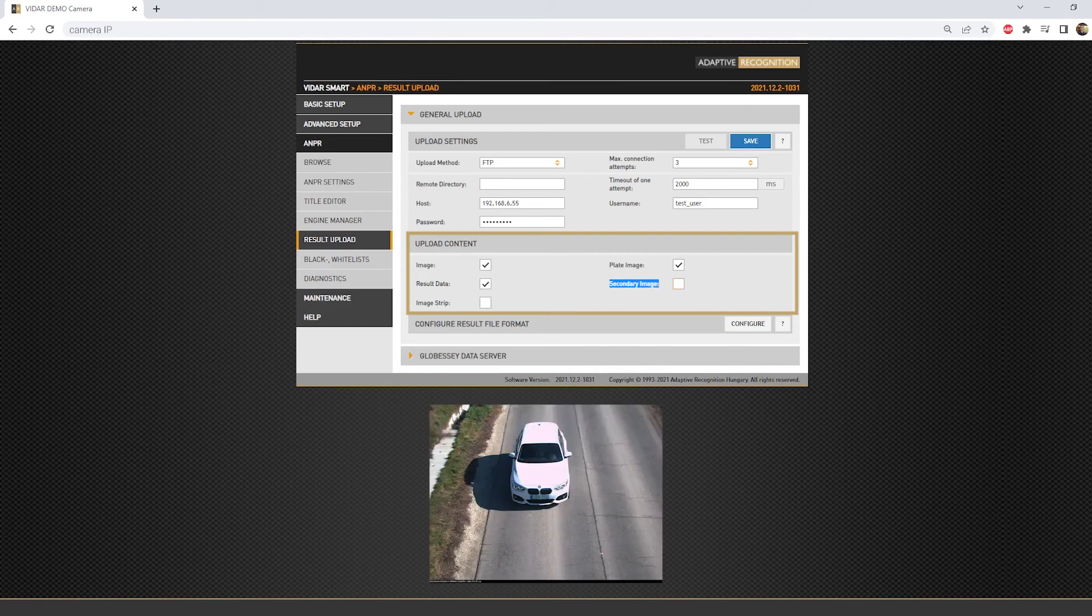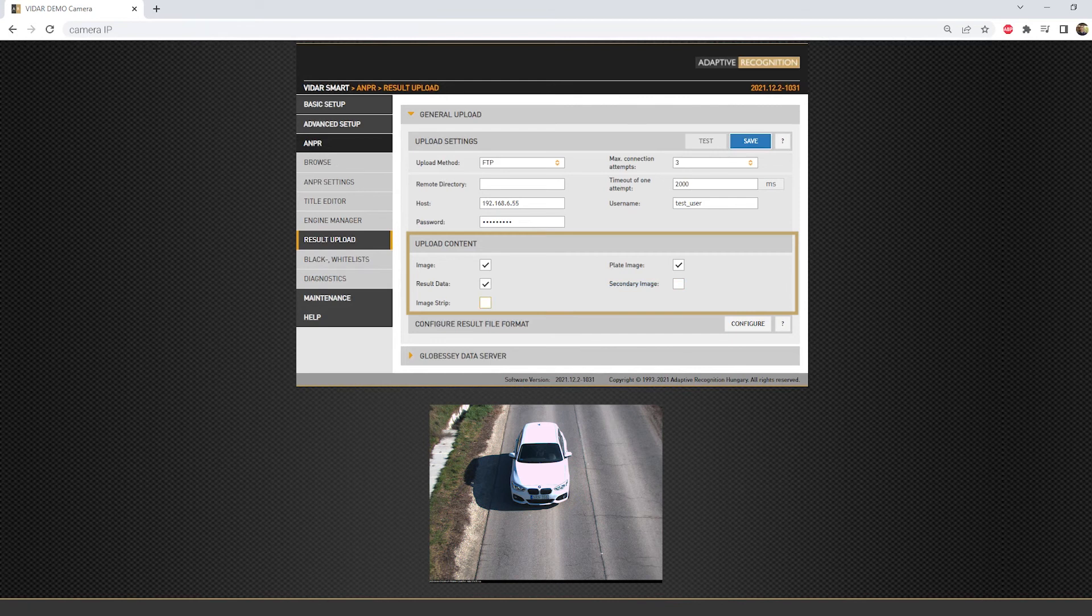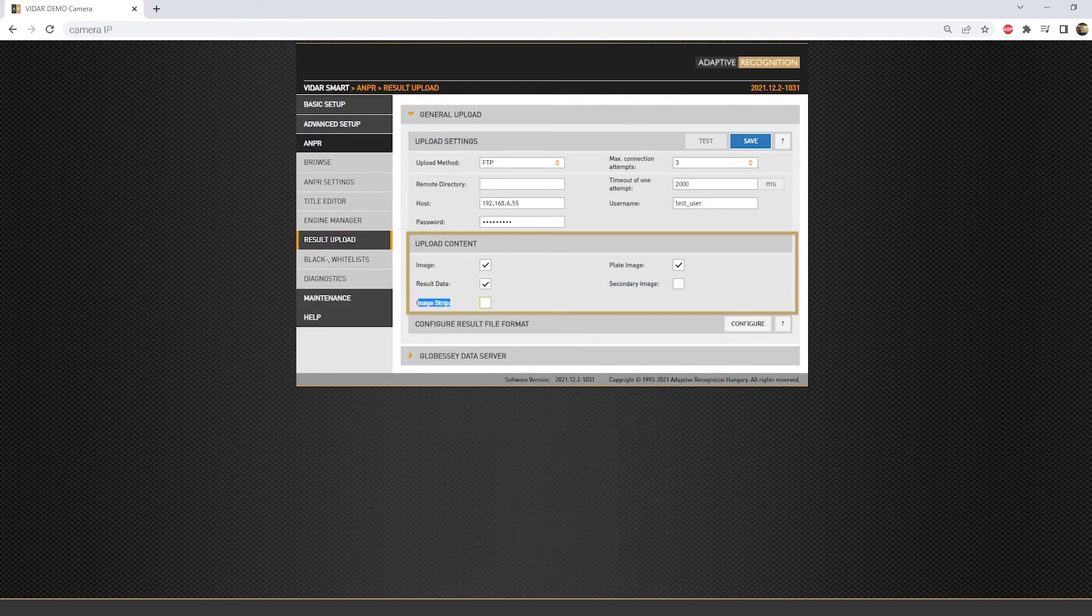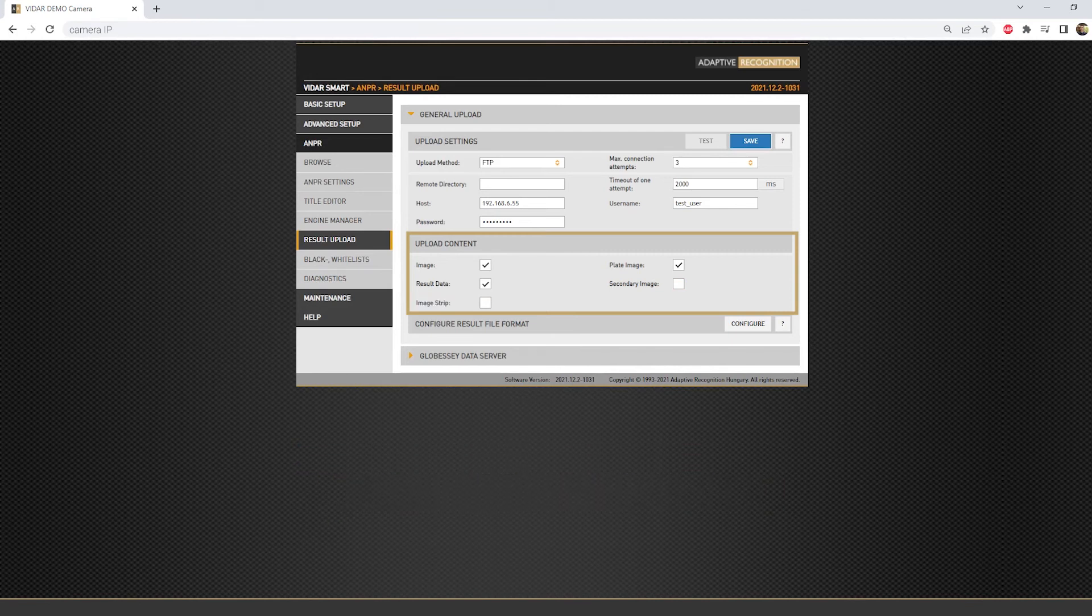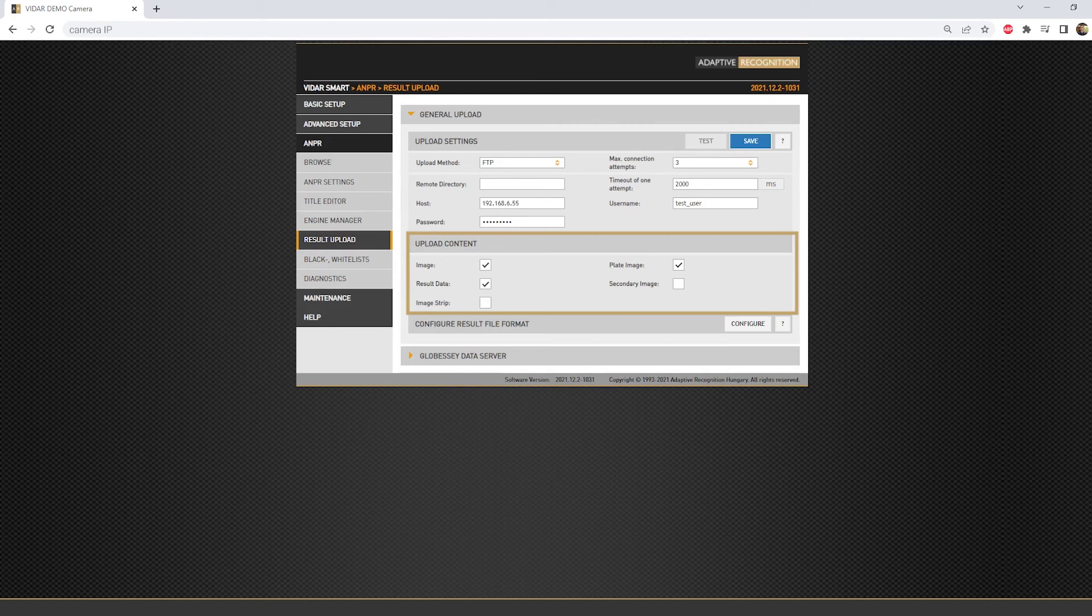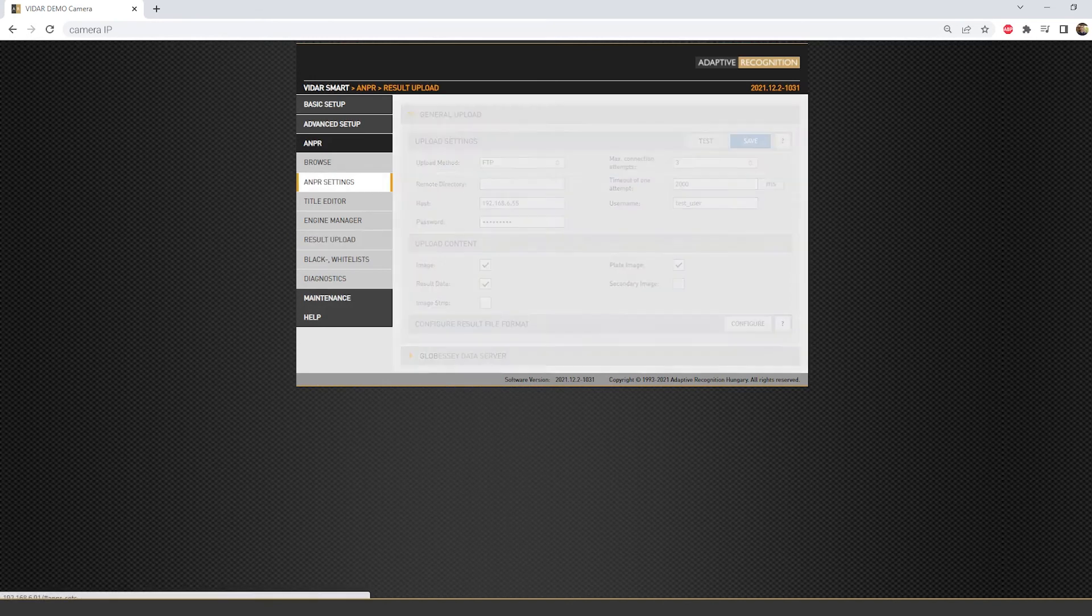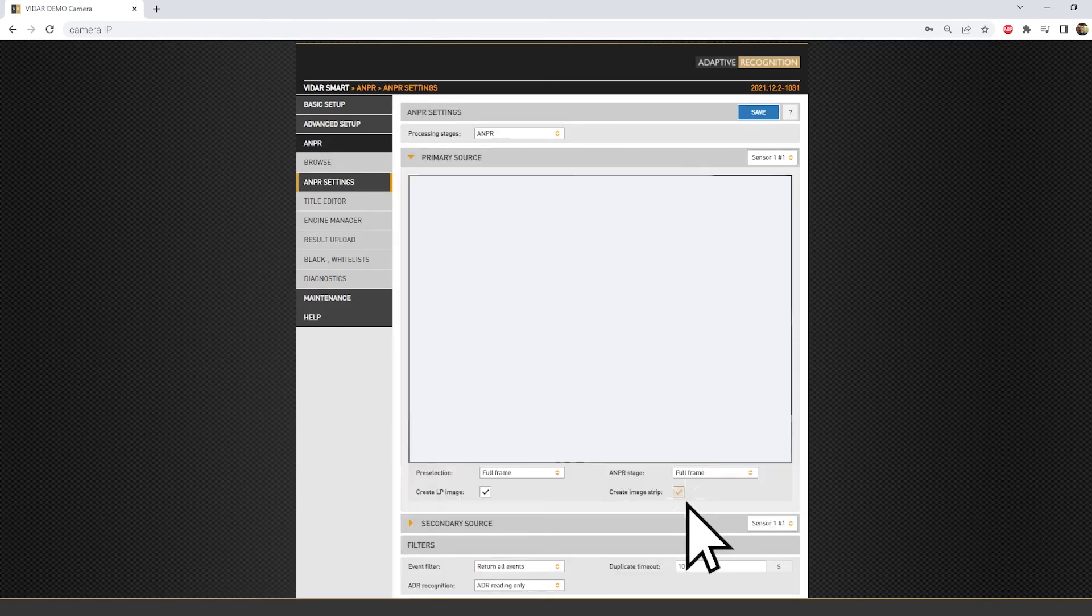The secondary image is only available when the image strip is turned on under the ANPR settings, primary source, create image strip section. Back to the event upload methods.